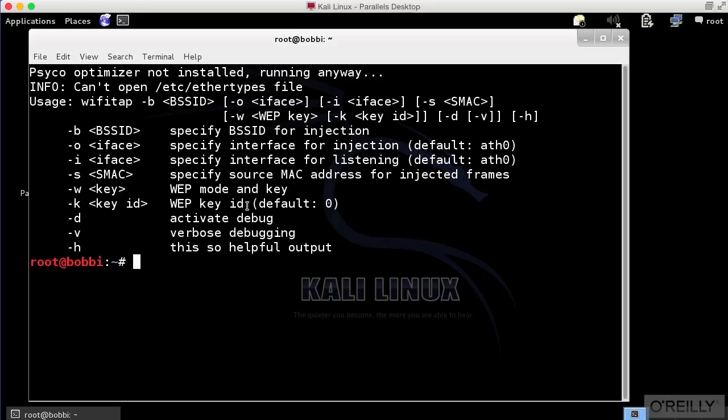So what we're doing is using the same concept here in order to inject frames into a wireless network. We can use Wi-Fi Tap for that. Let me use Wi-Fi Tap here.